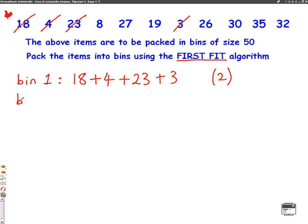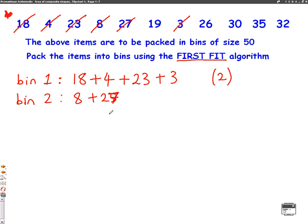We continue, starting at the beginning for our second bin. The first number is 8 — put that in. Then 27 fits, totalling 35, with space for 15 more. The next numbers — 19, 26, 30, 35, 32 — none of them fit without going over 50. So this bin can't take any more; it adds up to 35 with space for 15 more.